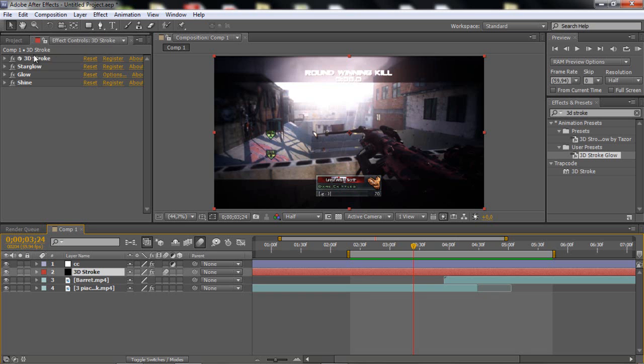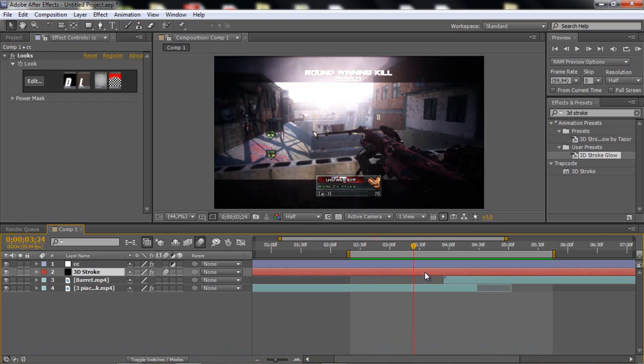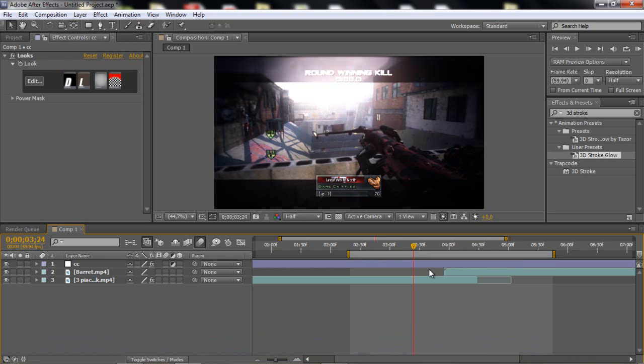I might release the settings, I don't know, we will see. But they will be in the description if they are. Okay, so let's start with this tutorial. I'm just gonna delete the 3D Stroke.